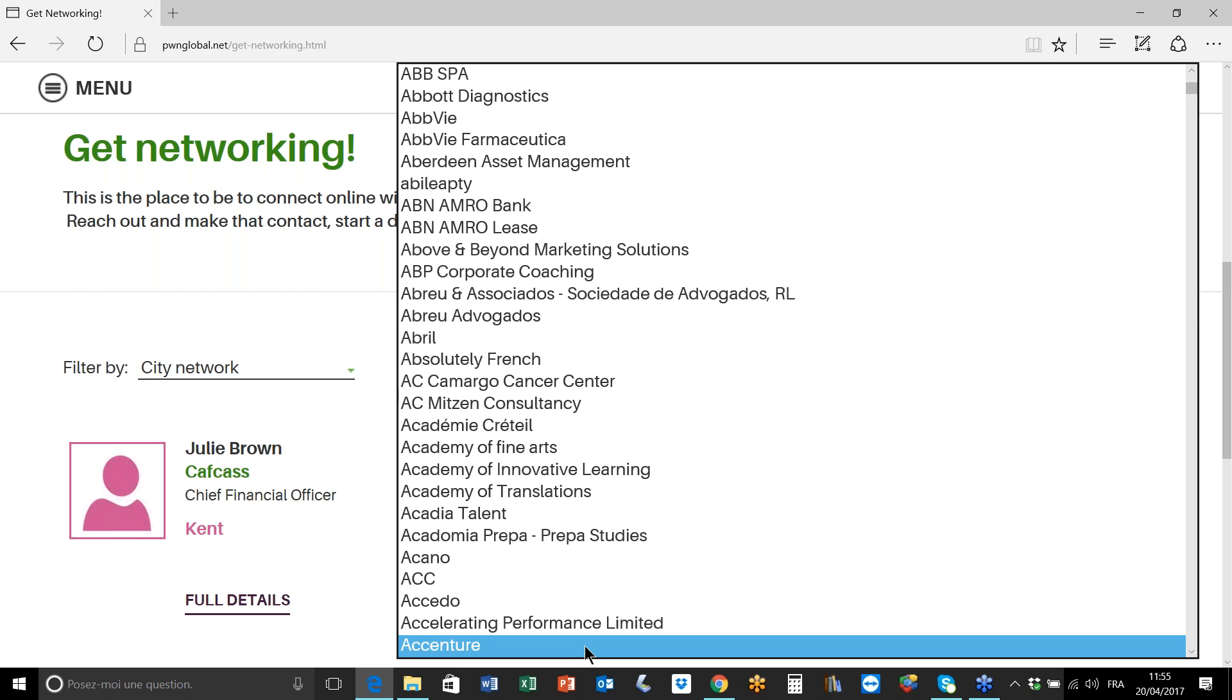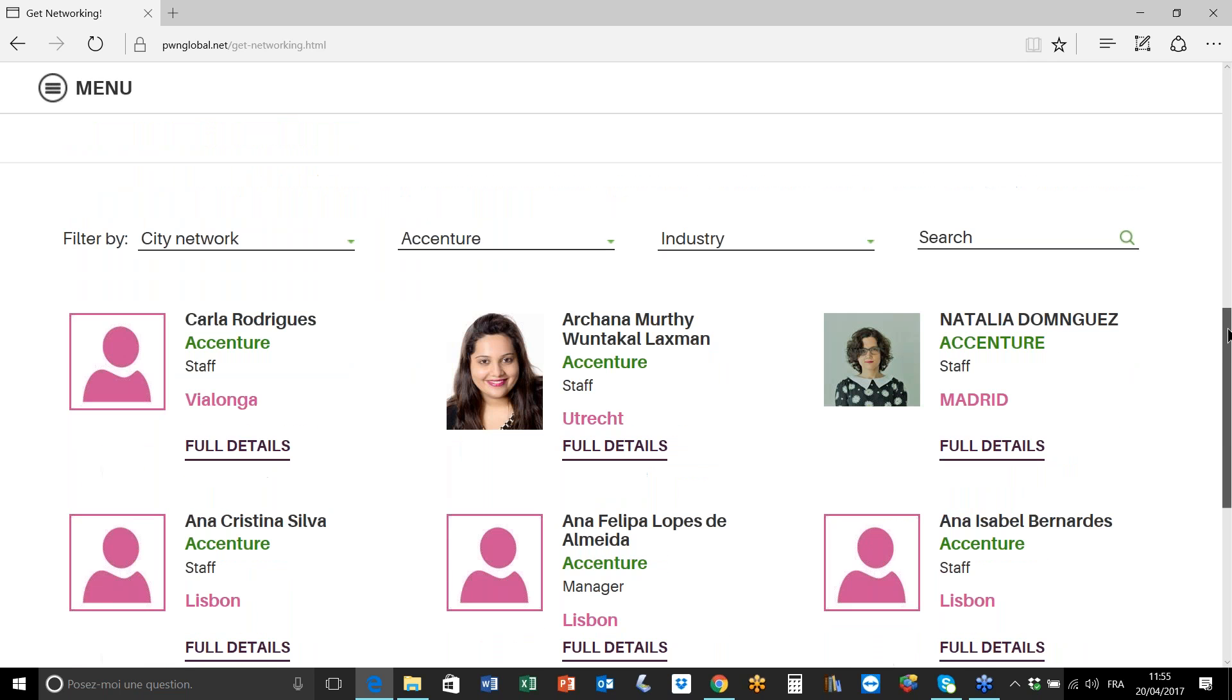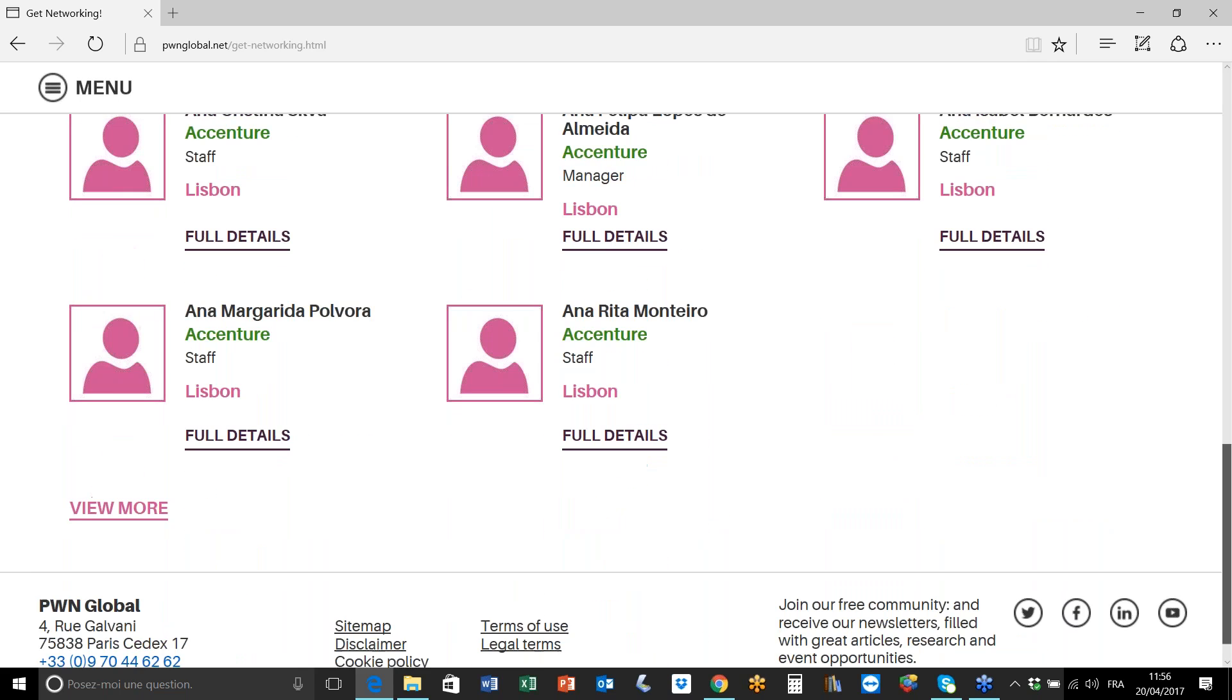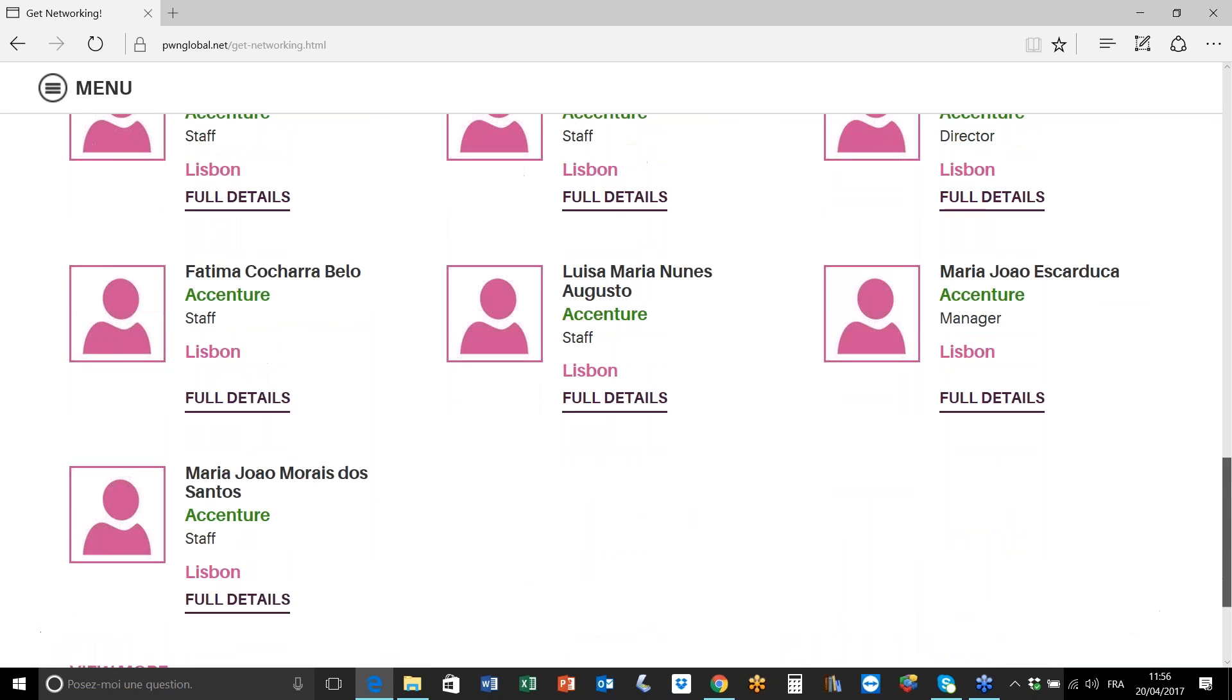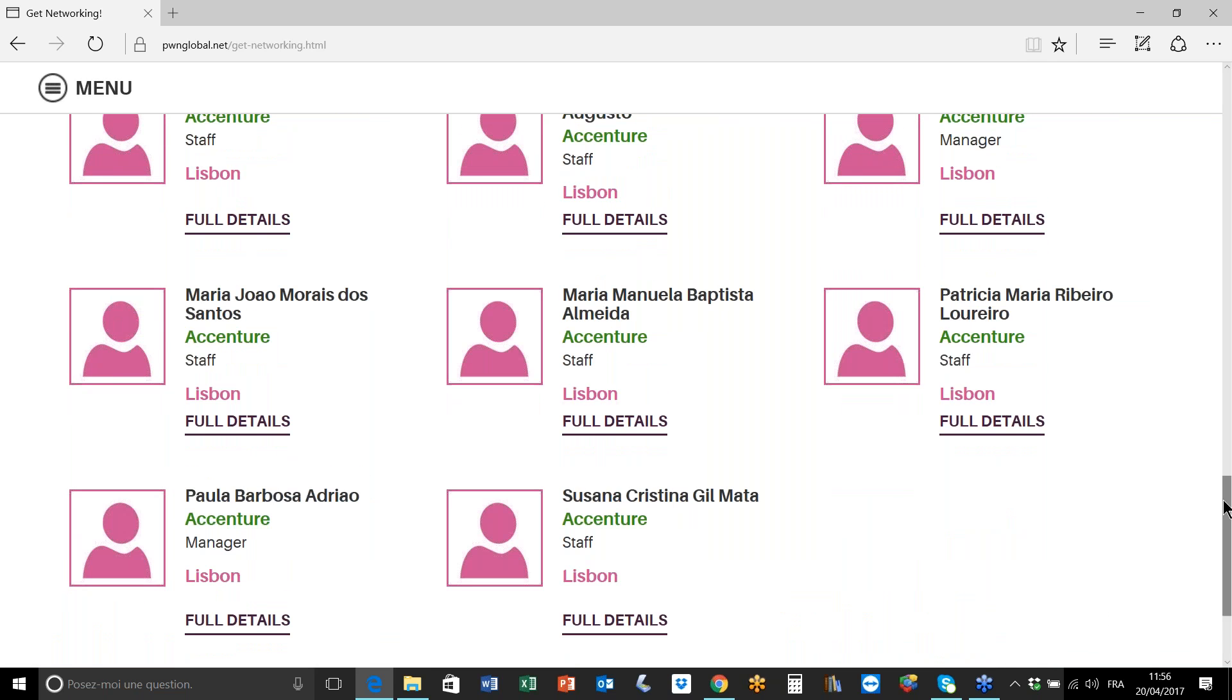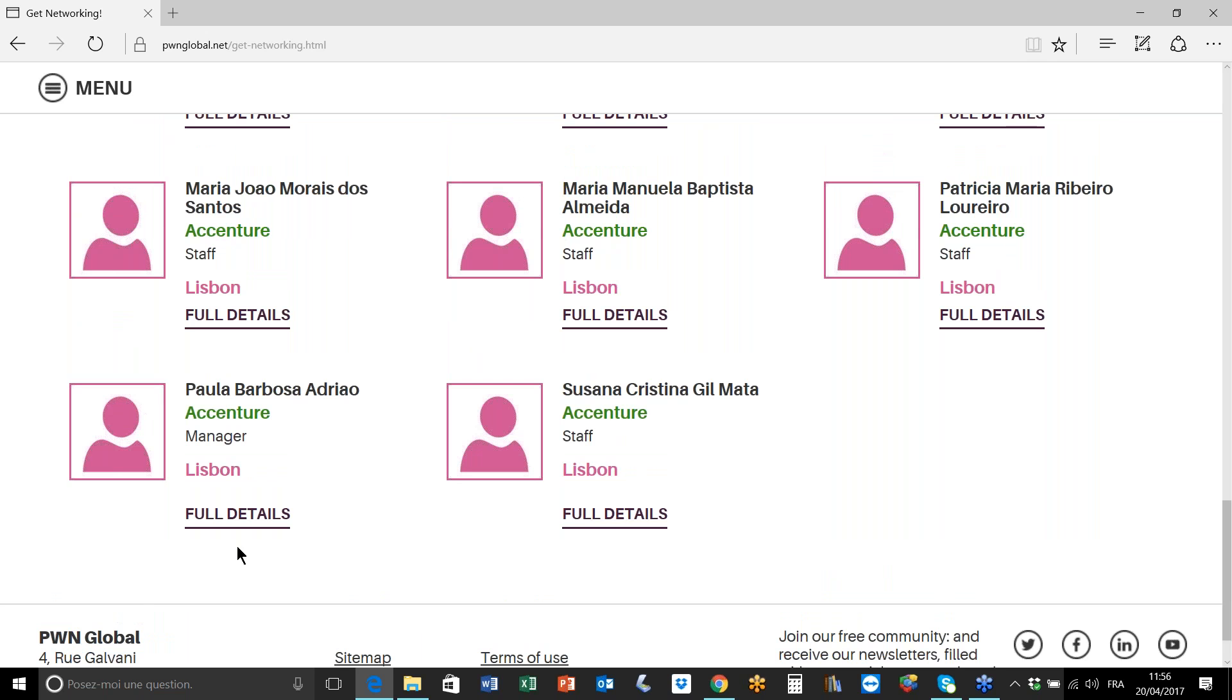In this case I've decided to search with the organization Accenture, and this will bring up all the PWN members who are working with Accenture right across all our networks. So I can see that we've got somebody in the Netherlands, somebody in Spain, somebody in Portugal. There is the option to view more, so there will be other members who are connected to Accenture, and you can carry on bringing up more until there are no more members listed with that company, as the view more button has disappeared.